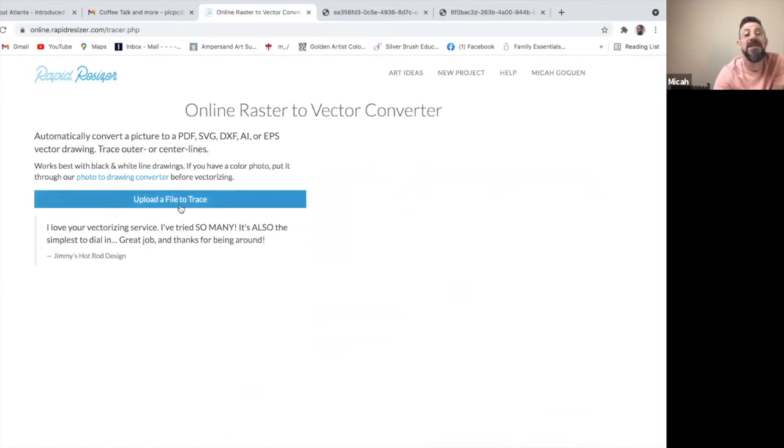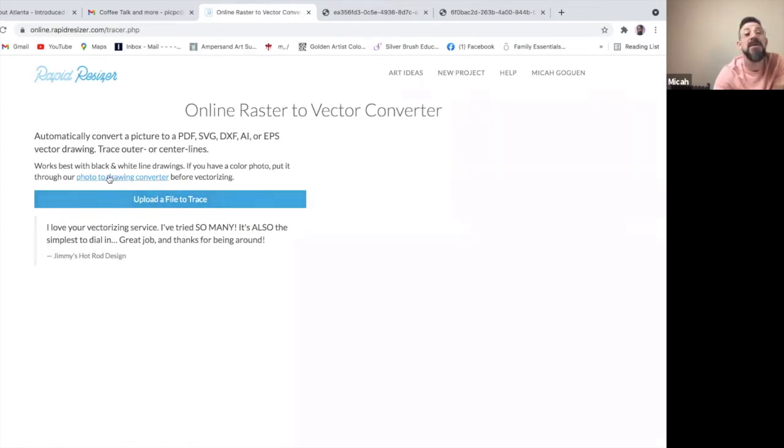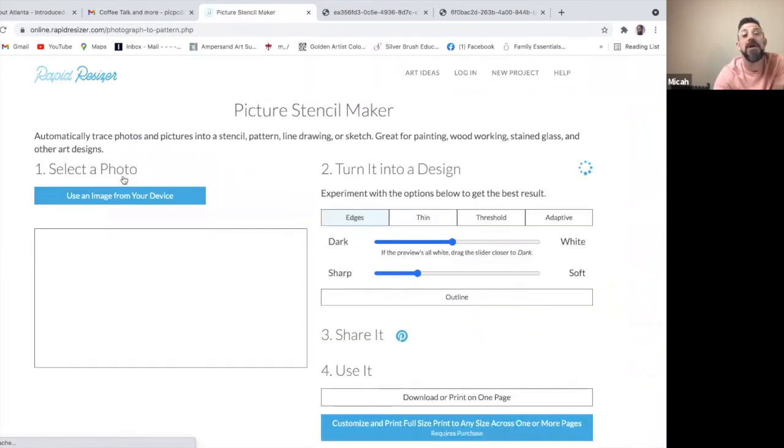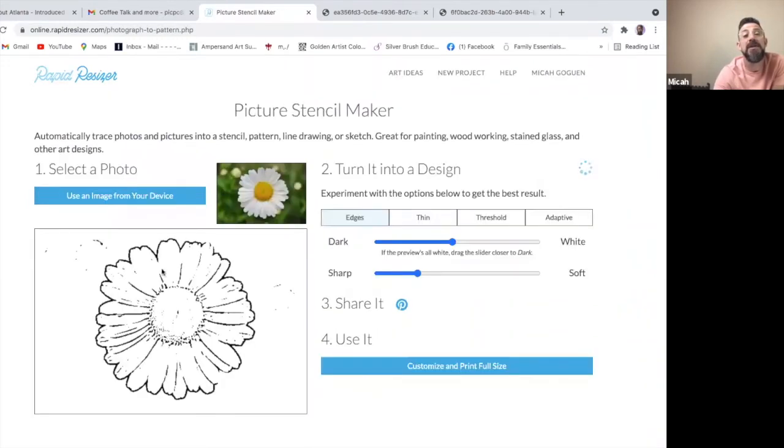And this is if I already have the trace template. If I need to turn a photograph like what I just posted into an actual trace template, then I'm going to click on photo to drawing converter. And when I click on that, you see the image and how it takes a photograph and it'll give you a vector or an outline of it.